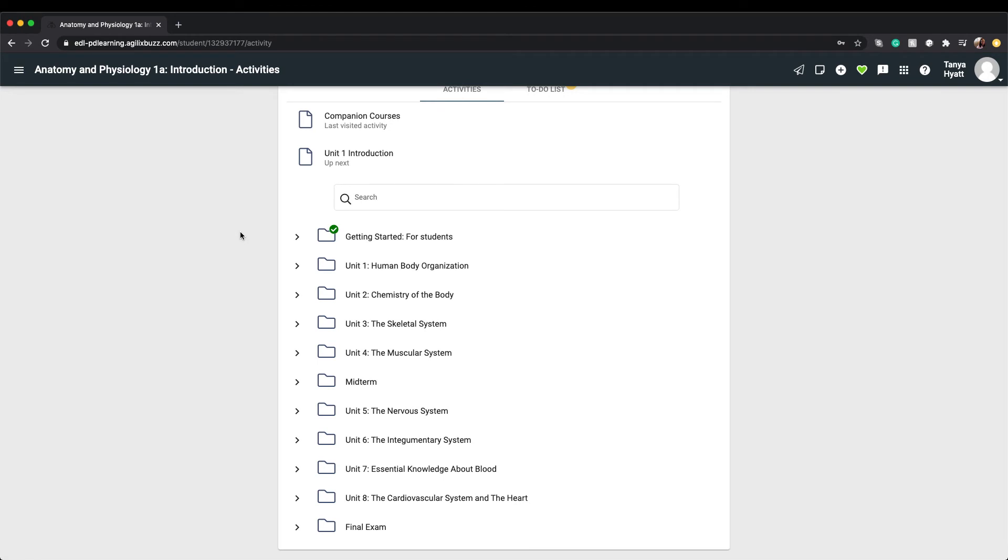Every unit you work through will have the same organizational structure of lessons and activities. This means you will never have to guess on what is included in a unit or where to find the different unit resources. Once you know how to navigate one unit, you know how to navigate the rest.